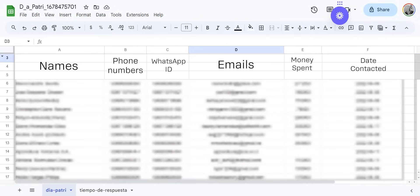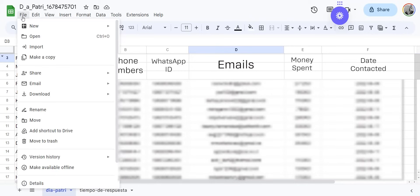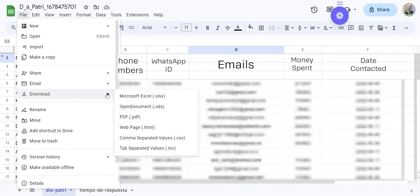Let's imagine that this is a database that you have taken out of either your CRM or your billing platform. In this particular example I am using Google Sheets to convert this file into a CSV. We're going to click on file, download, and download as comma separated values.